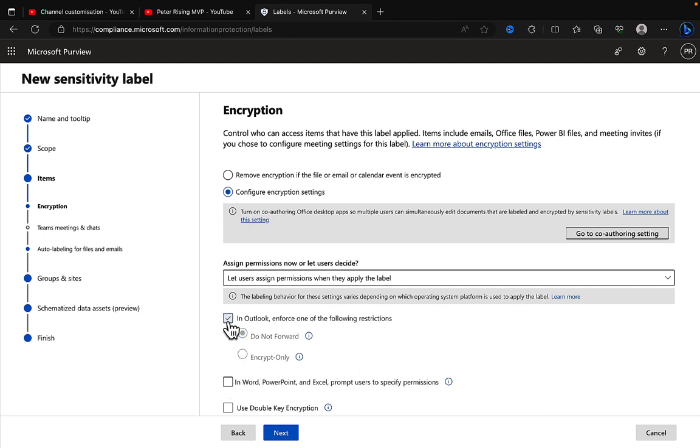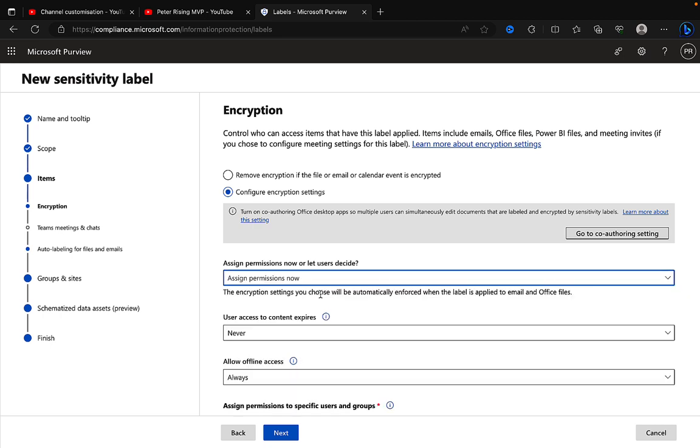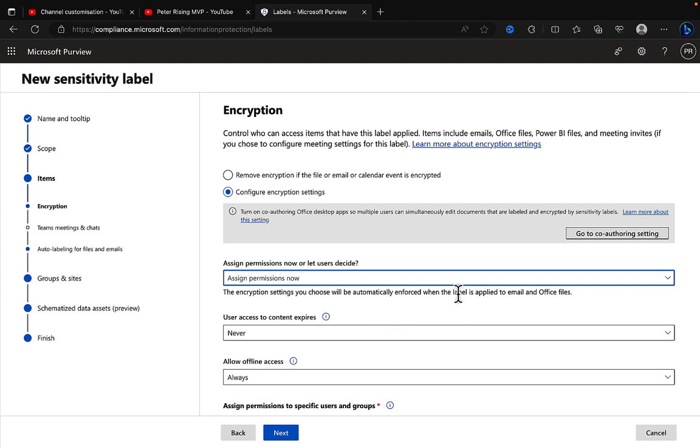So I would say don't trust your users with this. It's enough of a burden for them that they have to choose to apply sensitivity labels, especially if they're doing it manually and it's not auto-applied against sensitive information types. So I always say use assign permissions now. You decide as an administrator, take the burden away from the users. But be aware that that option is there when you're creating your sensitivity labels.